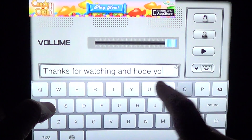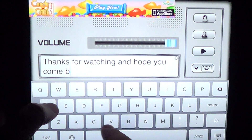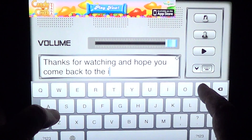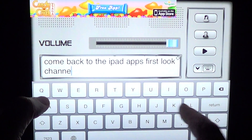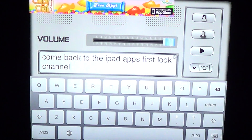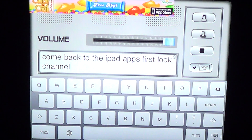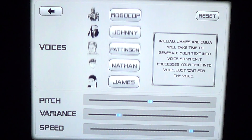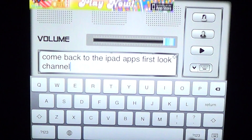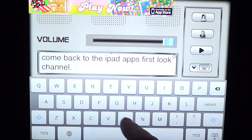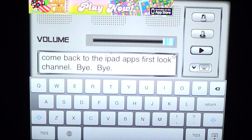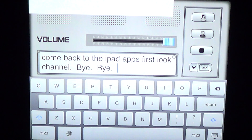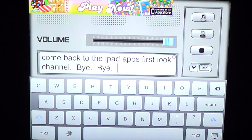And let's hear what it sounds like — the app reading text aloud. We tried it at normal speed and then at a slower speed. Thanks for watching, and hope you come back to the iPad Apps First Look channel. Bye bye!